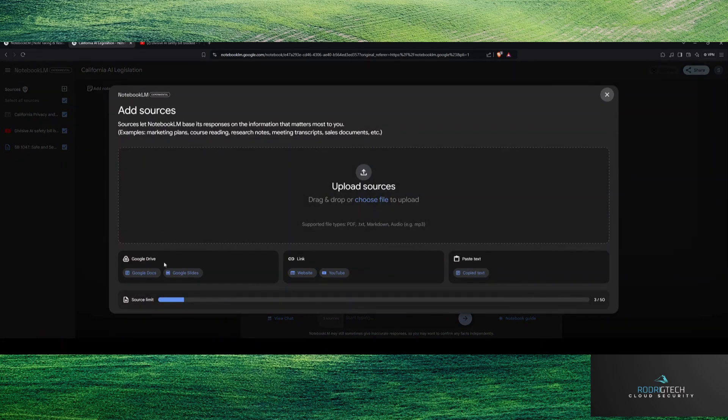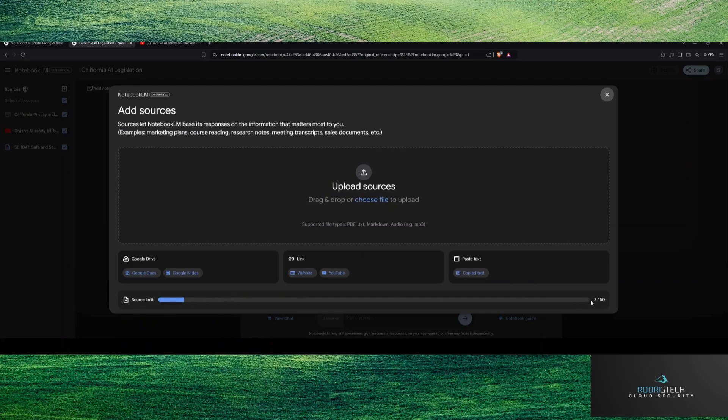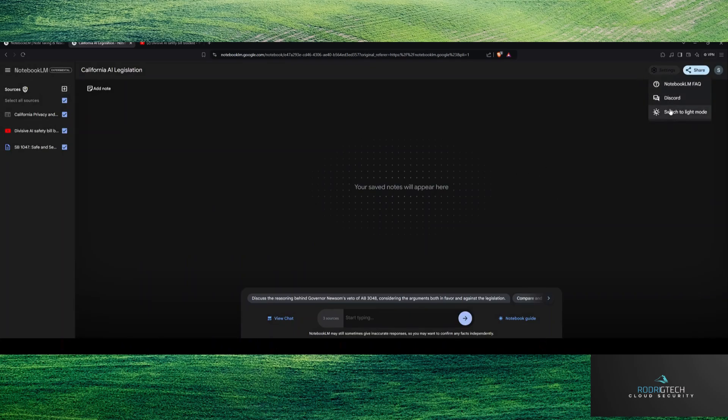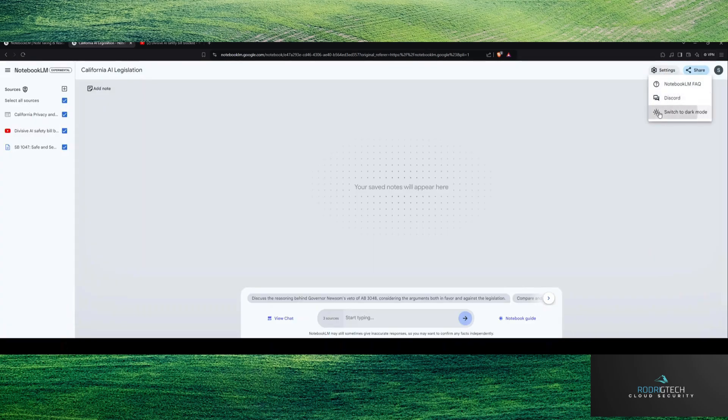So you essentially create a new notebook. You bring in your information. So if you see here, you have your add sources. You can go to your Google Drive, your link, or you can paste your text. Now notice here you have a source limit up to, I guess, 50 individual documents for that because now I'm taking up three out of said 50 for each notebook itself. Now this is going to use Gemini, I believe, 1.5.